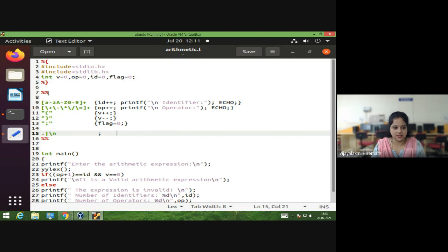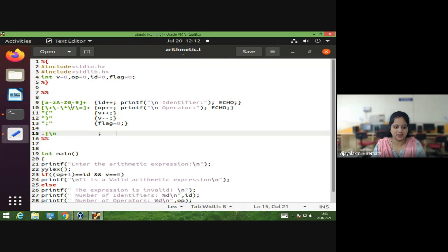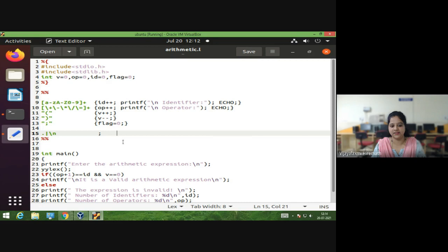We can consider the double percentage as either the end of the definition section or the beginning of the rules section. In the rules section, we write patterns — which are regular expressions — and specify what action should take place for each. Our program is to recognize identifiers and operators in a valid arithmetic expression, and print the number of identifiers and operators separately.